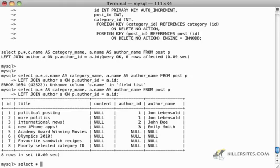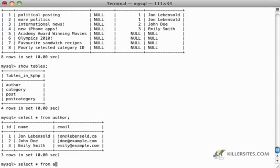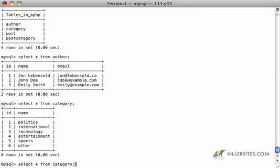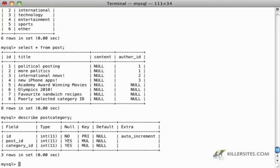If I do a show tables, we'll see that we now have four tables instead of three. If I do a select star from author I can see my list of authors, and I have categories, and I have posts with corresponding author IDs but no longer a category ID. And if I describe the post_category table, I can see that it has a post_id and a category_id.